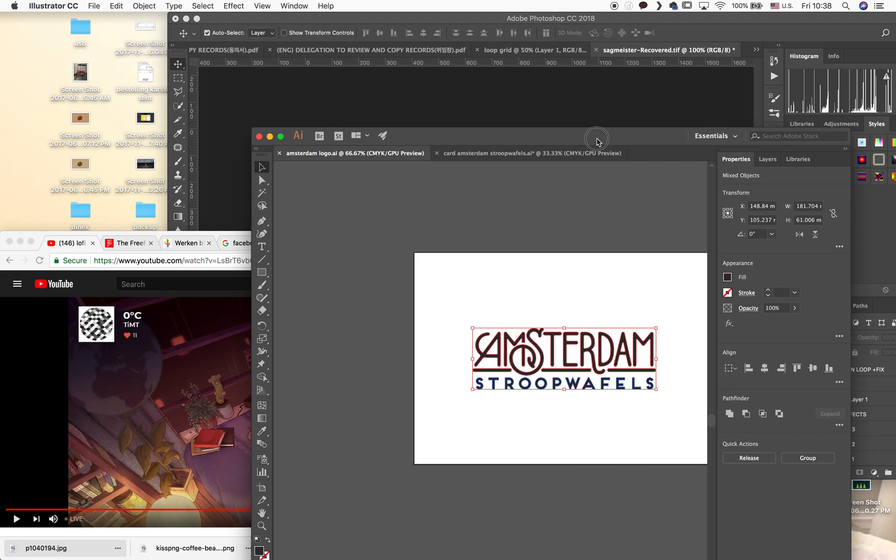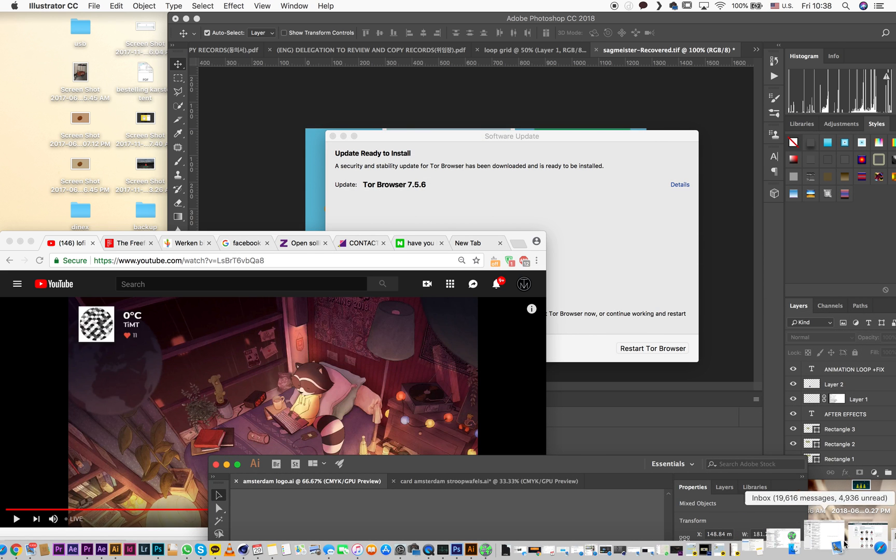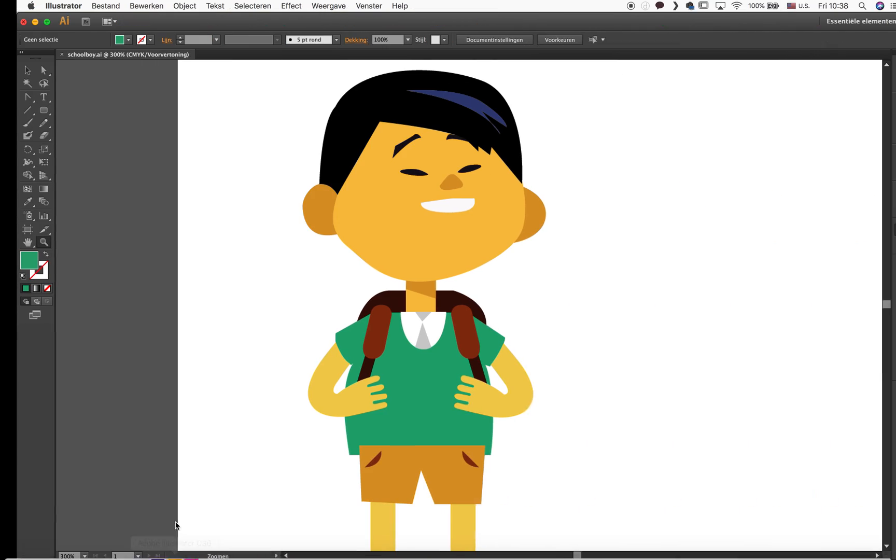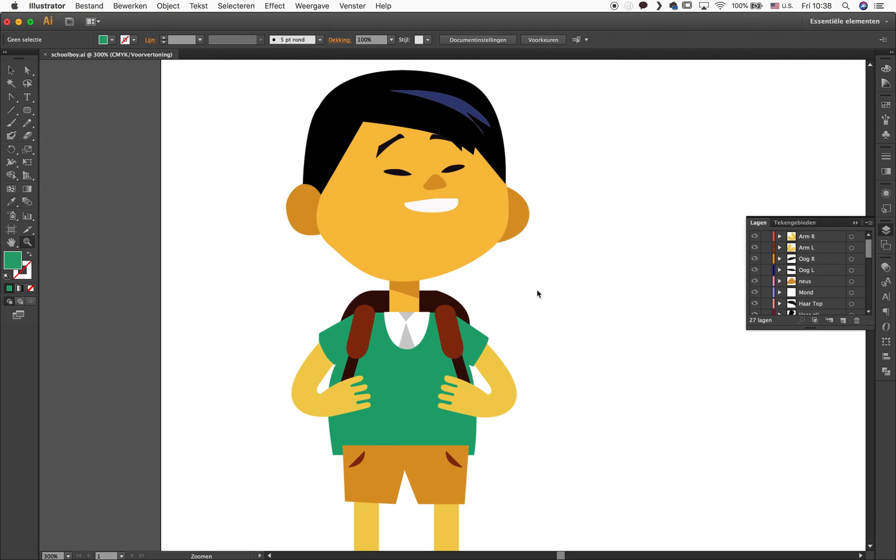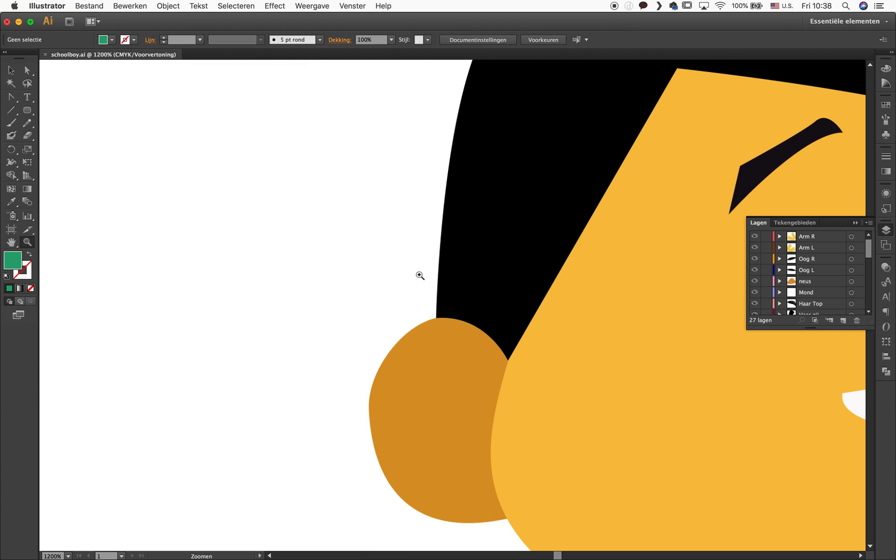So what I did is I created this little boy, where is he, there he is, in Illustrator. I use it as a vector program. And the thing I love about Illustrator is that whatever I make, if I scale it up, if I zoom in, lines are all crisp.